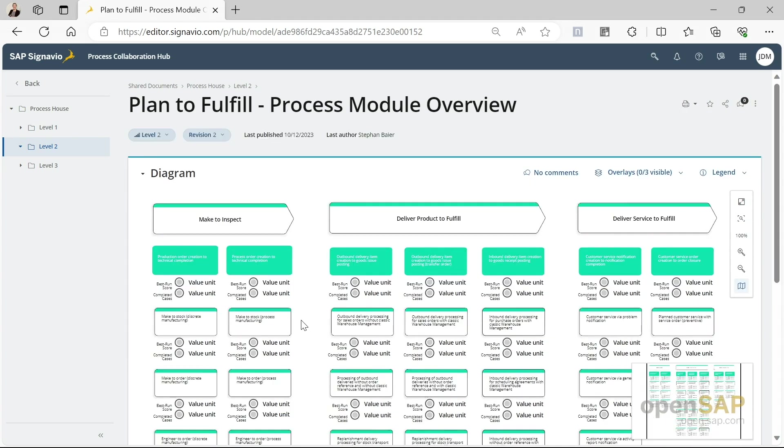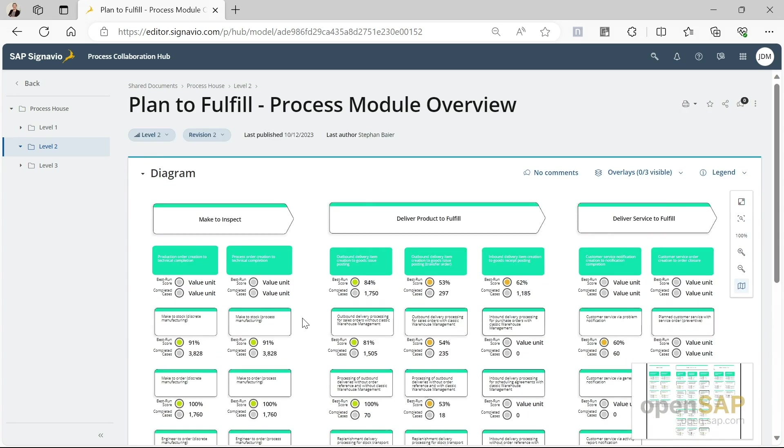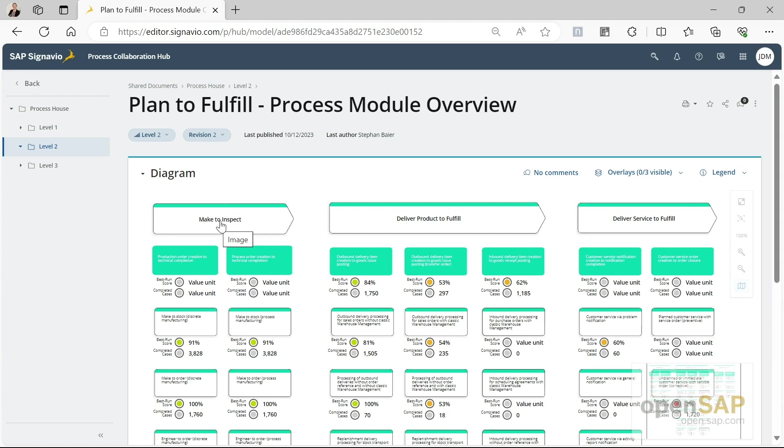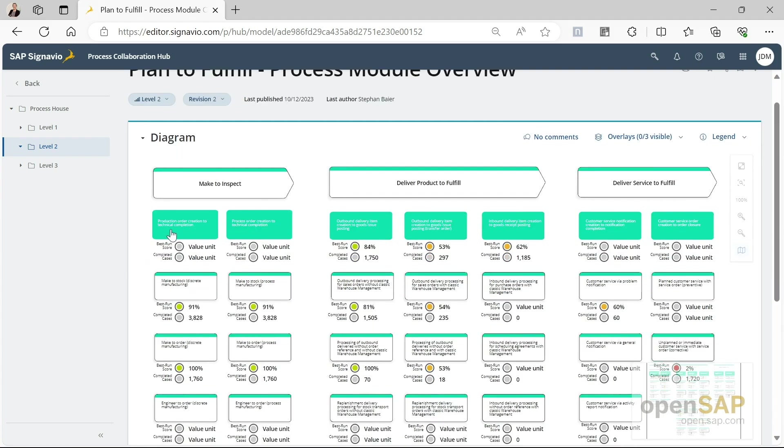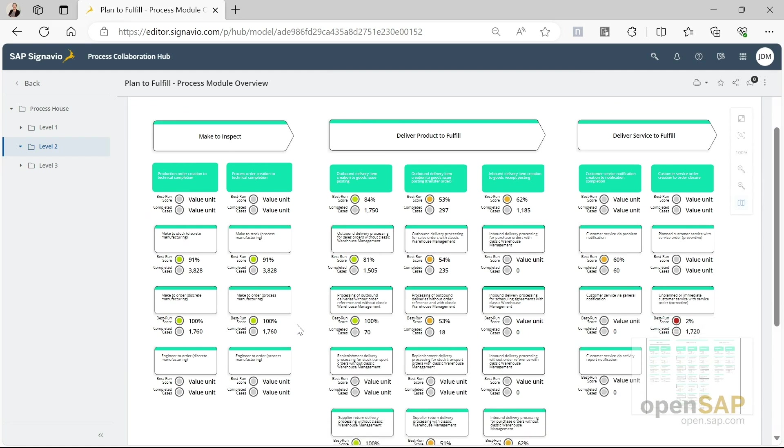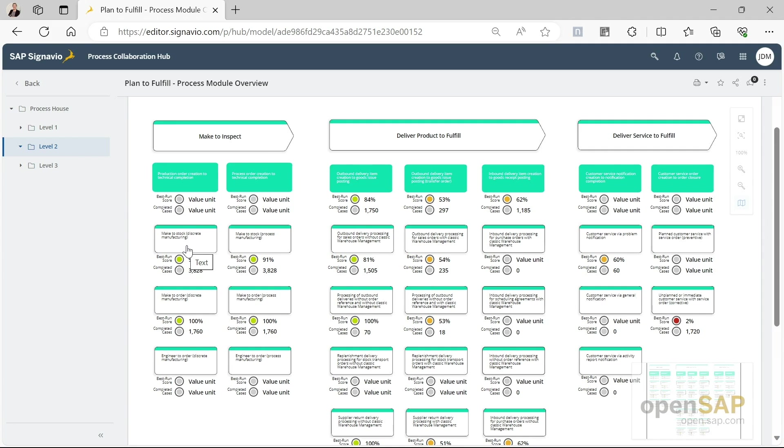This time we're selecting the plan to fulfill process and I'm extending it by clicking on the plus sign. And then we see here the different process flows we have available: the make to inspect process, the deliver product to fulfill process, and the deliver service to fulfill process. We see that for all the process flows, there are several process variants in place. Today we'll be taking a look at the make to stock discrete manufacturing process variant.